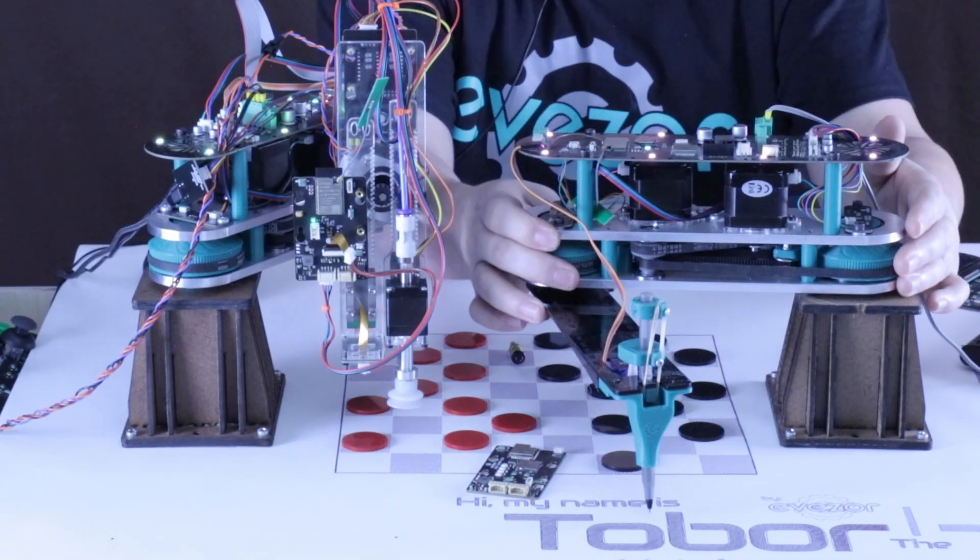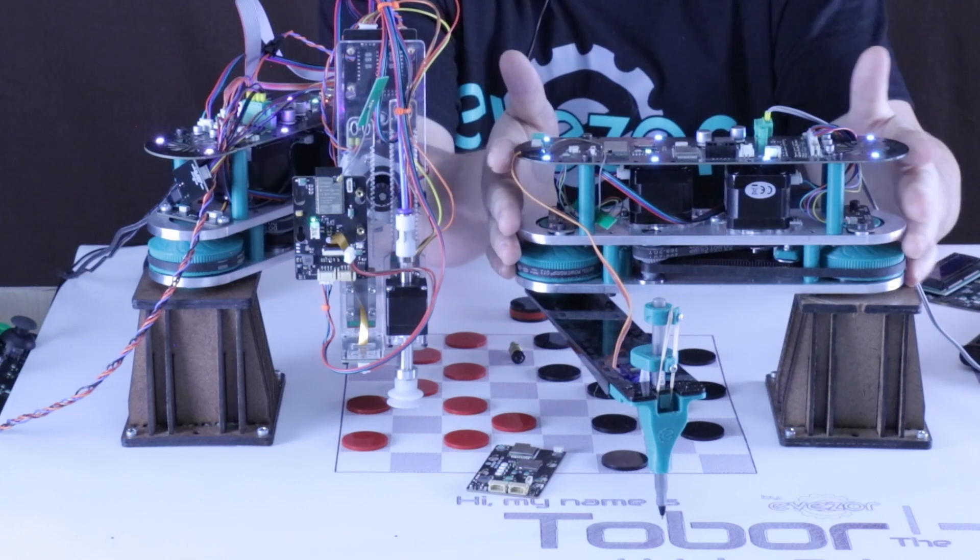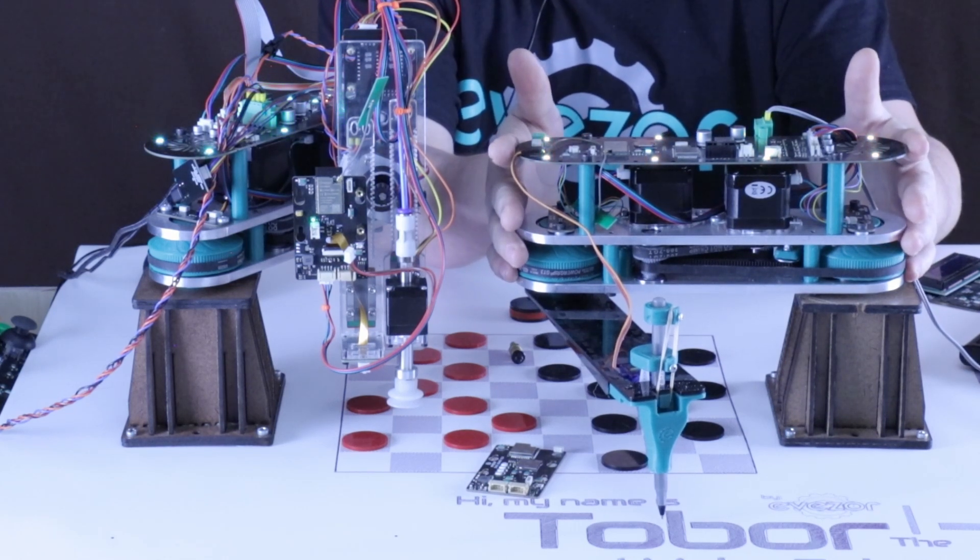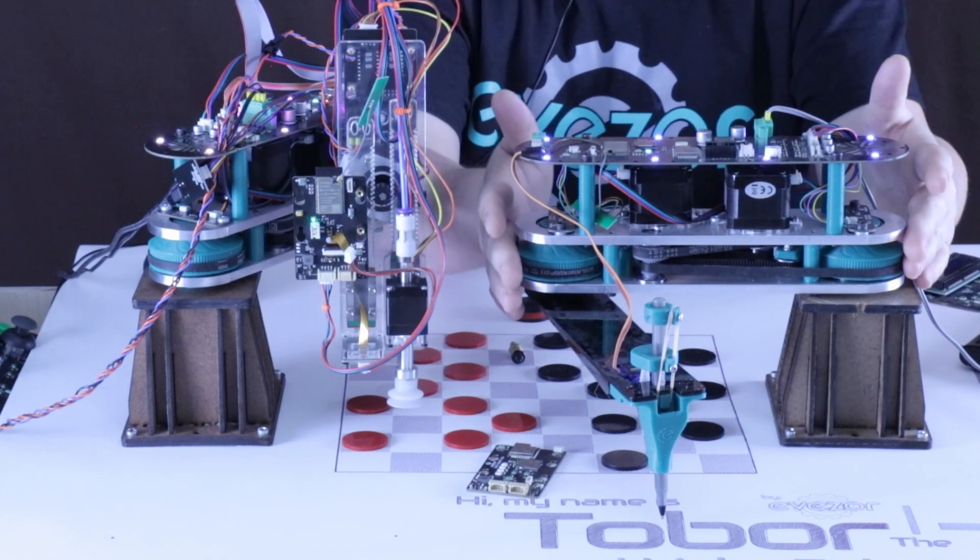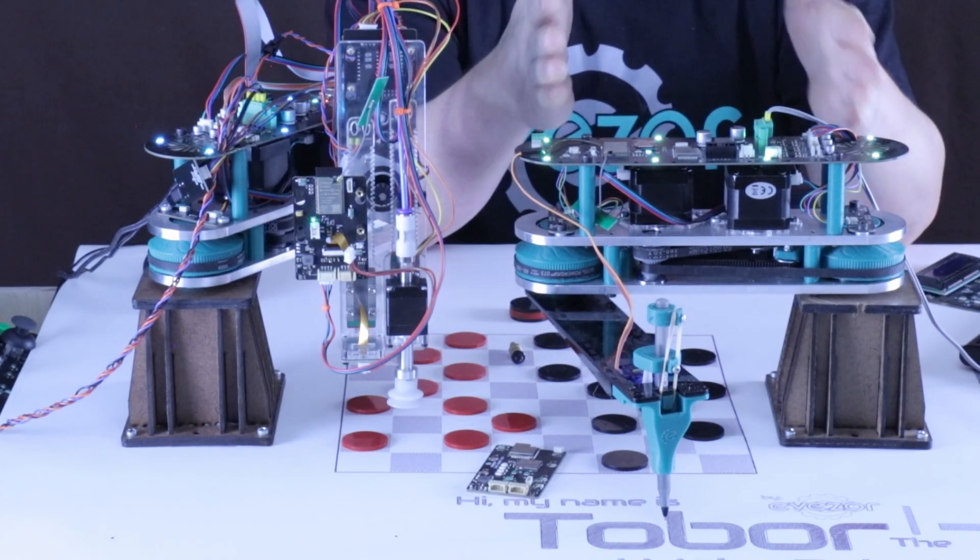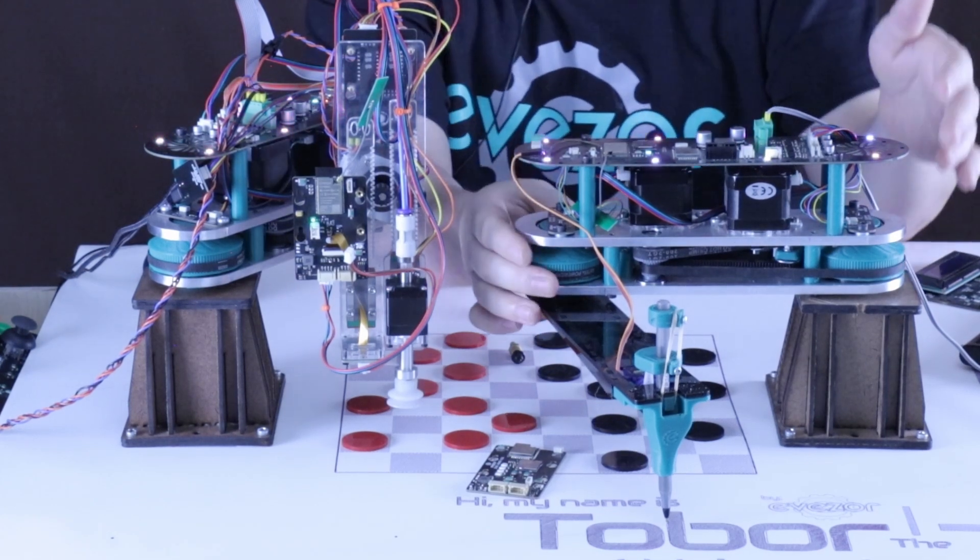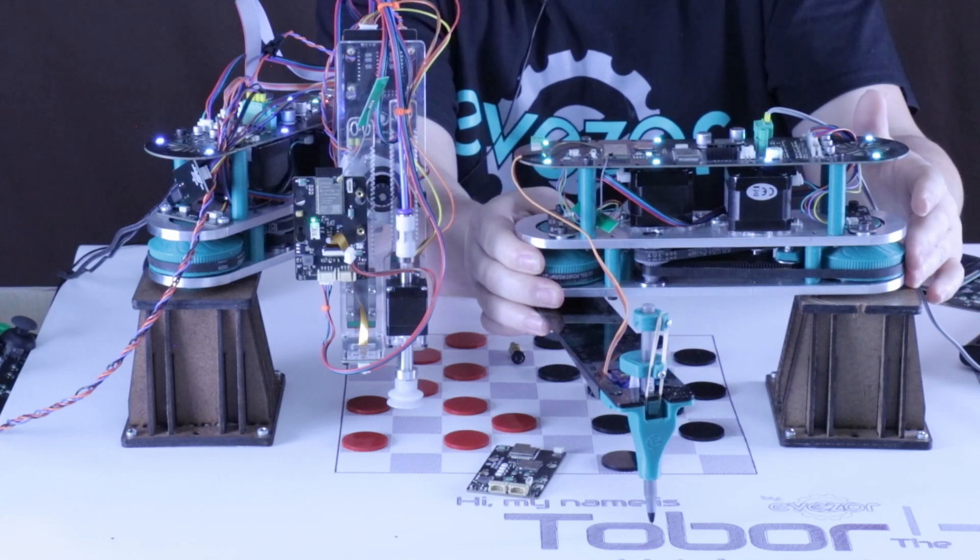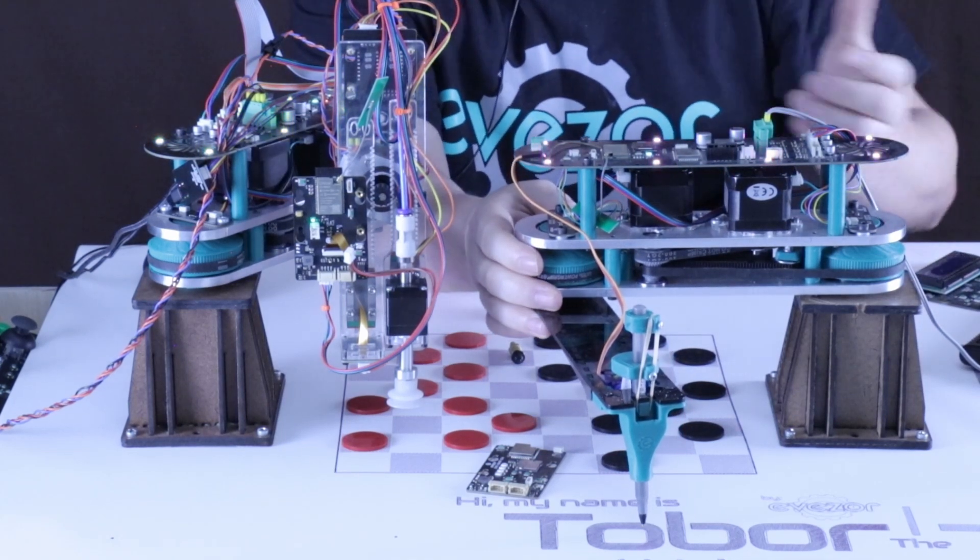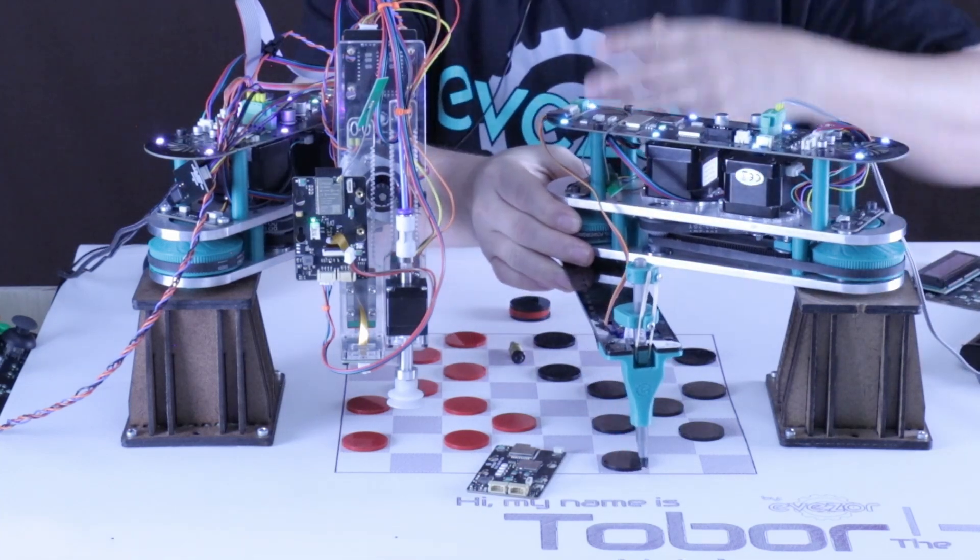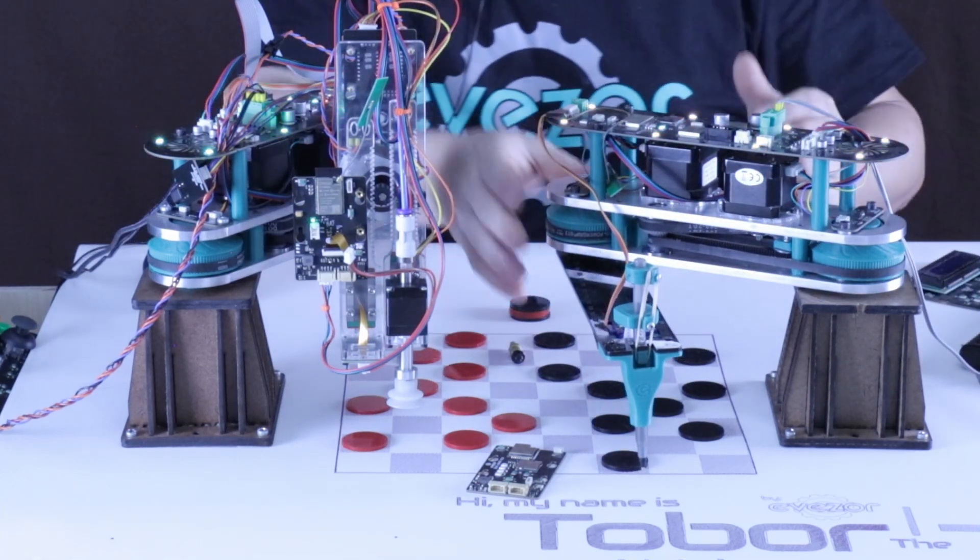So again the Tobor module here comes standard with Wi-Fi. It runs Python to make it easy to program and also is standard with a 200 millimeter length between our joints here and with a standard tool head that's going to give you 400 millimeters or over 16 inches of reach allowing you to create all kinds of different projects and large operations.